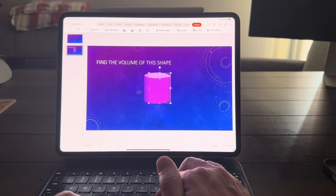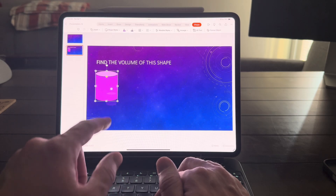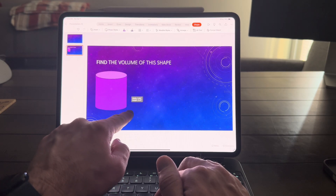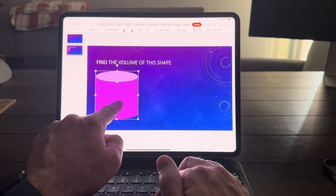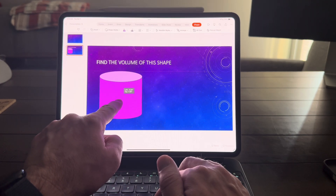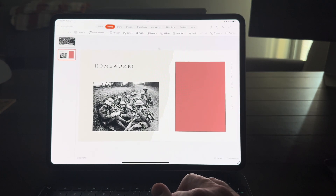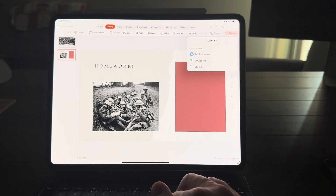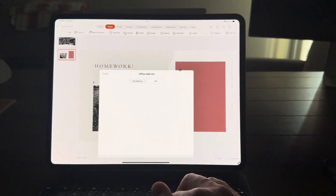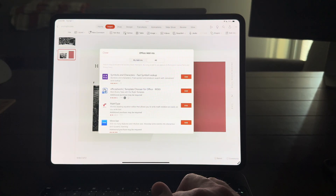Hey everyone, Tech Dad here, and today we are covering some of the more advanced features that are available on PowerPoint for the iPad Pro. PowerPoint on the iPad has a whole host of great features that give your presentations a professional-grade quality that is just as good as a Mac or PC.